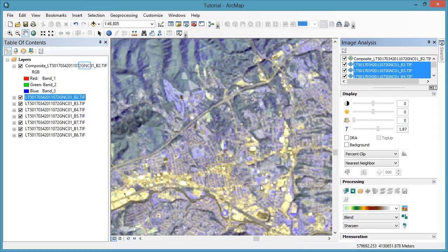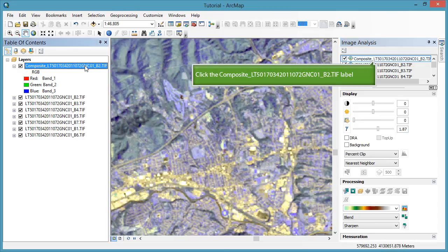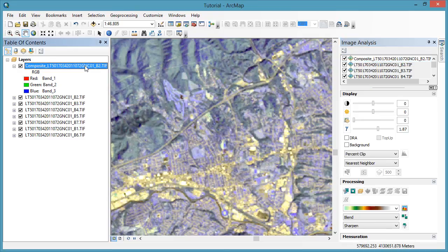You should now see the new composite image in the table of contents. Note that in the Symbology tab, the bands are listed as Band 1, Band 2, Band 3, Band 4, and Band 5. The bands represent the Landsat bands in the order in which they appeared in the table of contents and image analysis windows at the time you hit the composite button. So Band 1 assigned to the red channel is actually Band 2 from the original 7 bands, since it is the first band in the list.